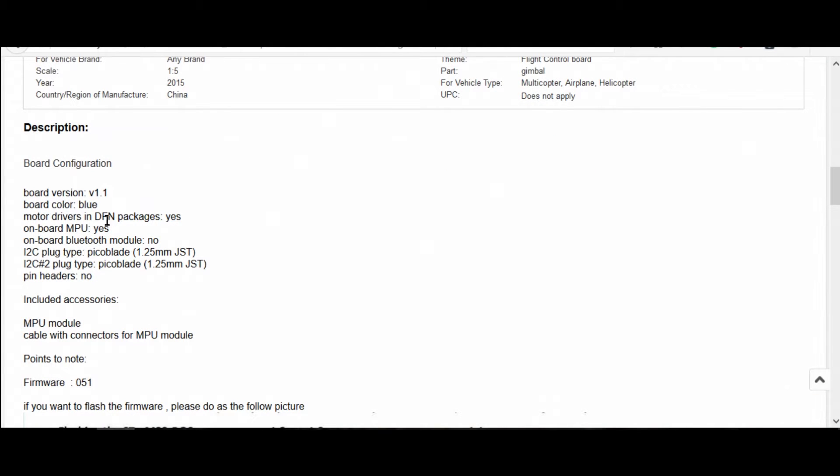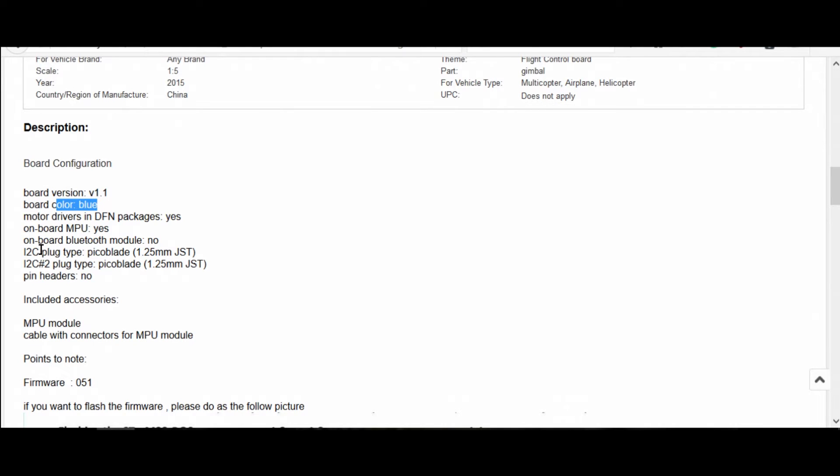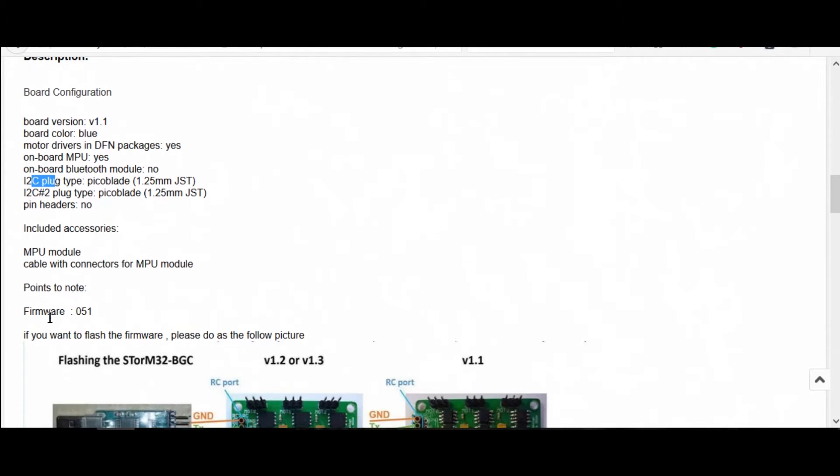A little bit of information about the board. The board version is not 1.1, at least the one I got is 1.4 but it's actually 1.3 technically. That's the one you would want to use. It is blue. It is I2C so you don't want to use the NT version and the firmware that it came with wasn't 0.51. It was 0.8 I believe.